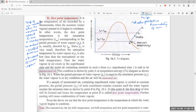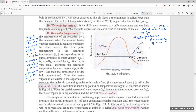A sample of unsaturated air containing superheated water vapor is cooled at constant pressure, and the partial pressure of each constituent remains constant until the water vapor reaches the saturated state, as shown at point P in the diagram. The diagram shows temperature on one axis and the saturation curve for superheated air.